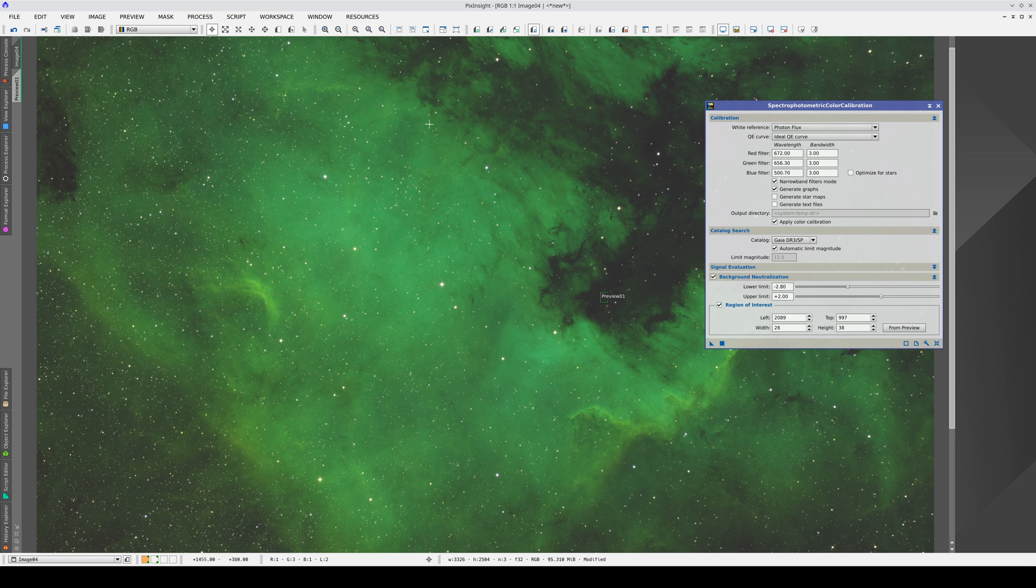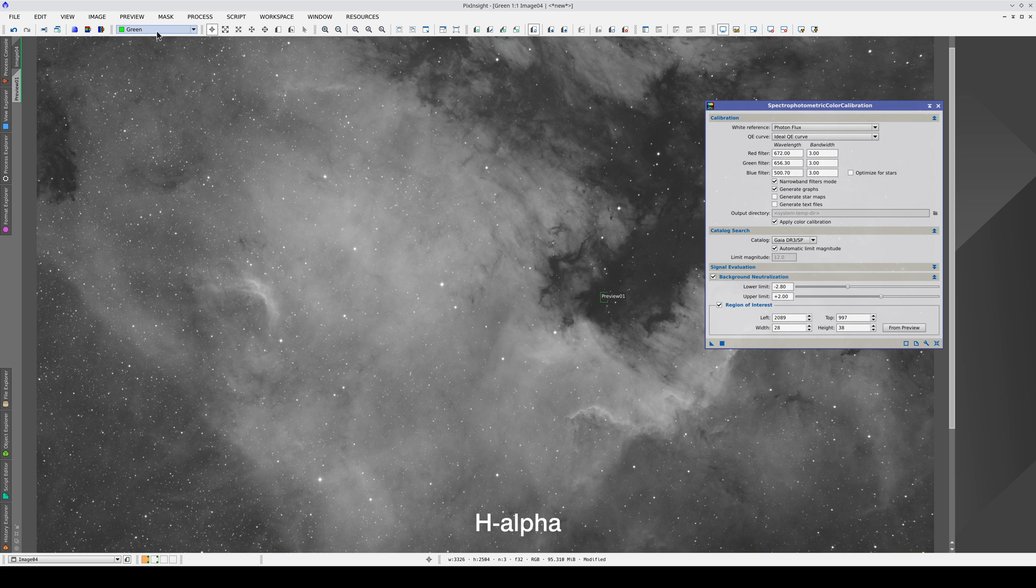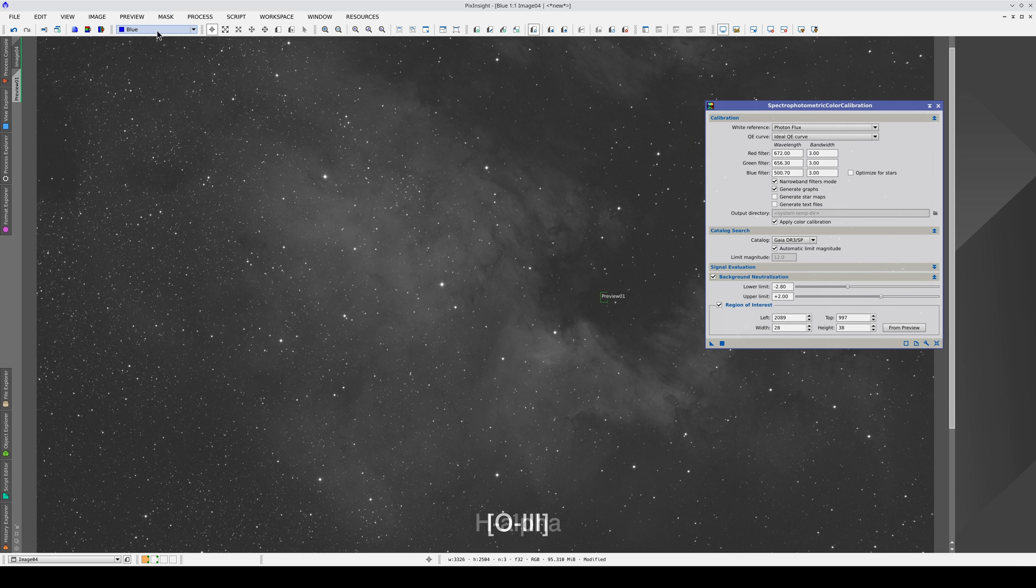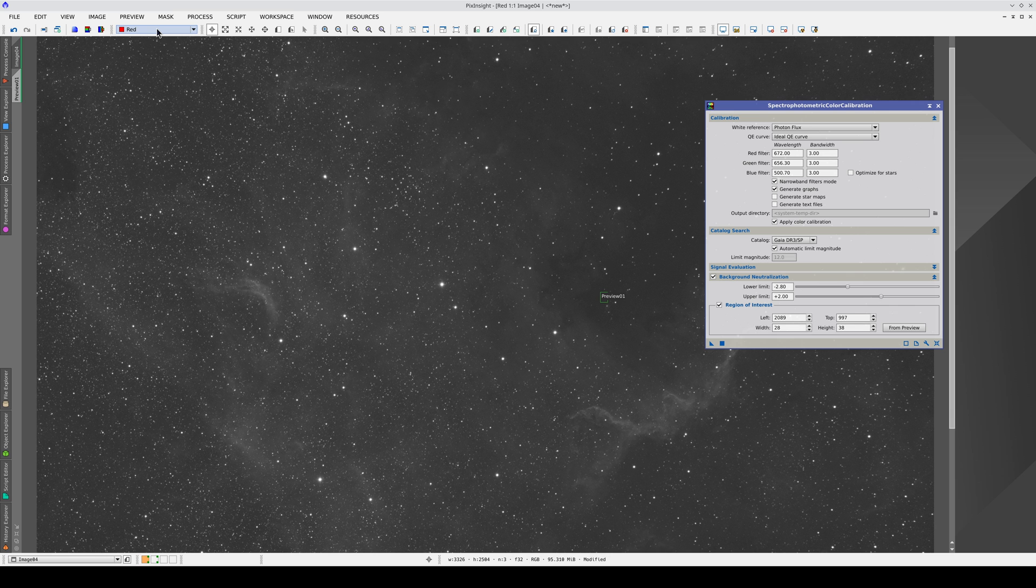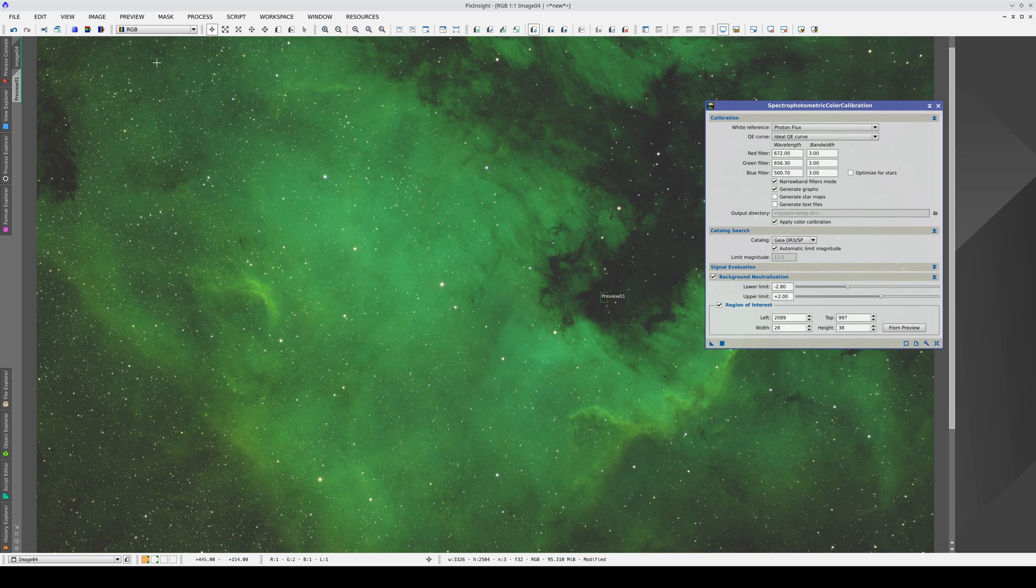This is because the intensity of the hydrogen alpha emission in this nebula is much greater than that of the oxygen-3 and sulfur-2. If we don't change the ratios of the three emission lines, we don't get much visual information.